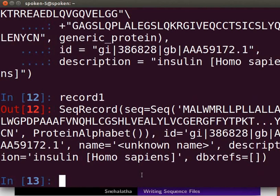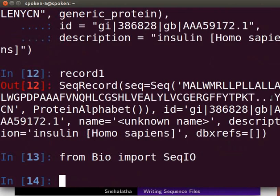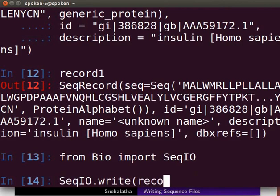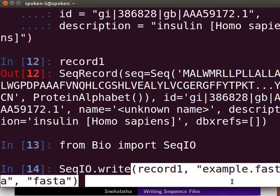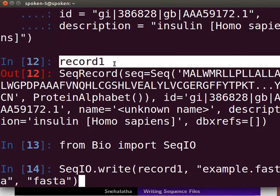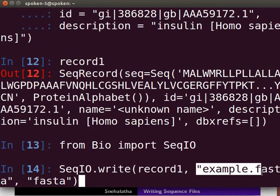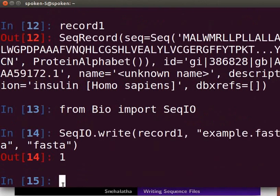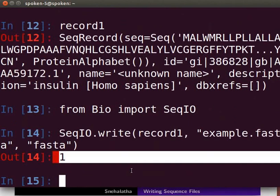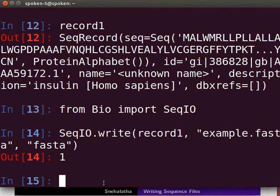We will use the write function to convert the above sequence record object to a FASTA file. Import the SeqIO module from the Bio package. Next, type the command line with the write function to convert the sequence object to a FASTA file. The write function takes three arguments: the variable storing the sequence record object, the file name to write the FASTA file, and the file format to write. Press Enter. The output shows 1, meaning we have converted one sequence record object to a FASTA file. The file in FASTA format is saved in the home folder as example.fasta.